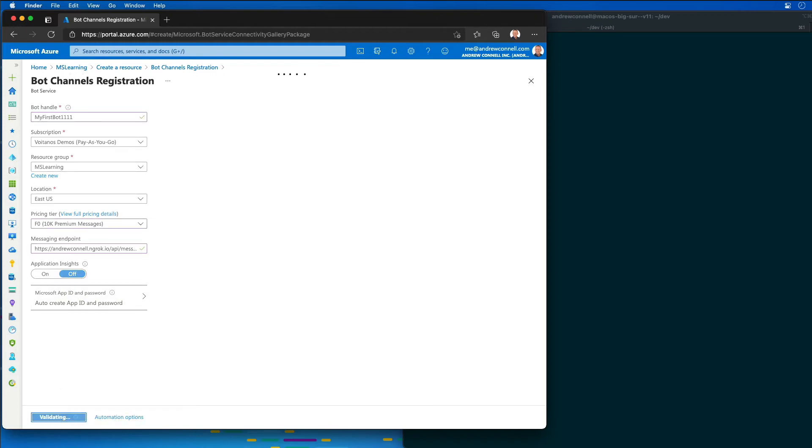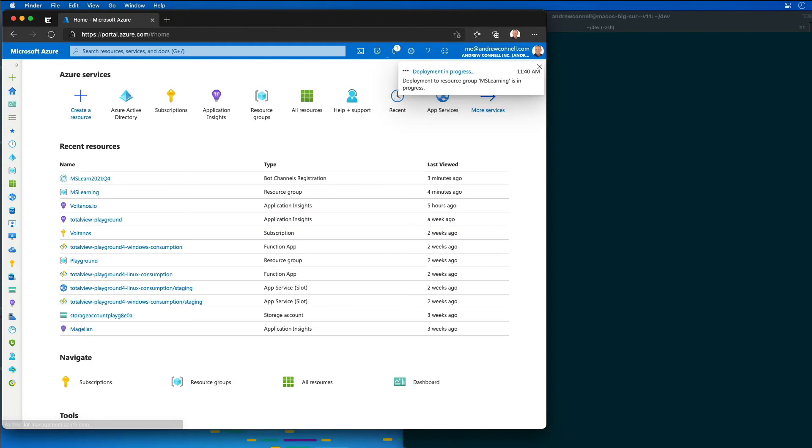This is going to start the provision of a new resource. It's going to take a moment or two, but once it's finished, I'm going to go to the bot resource in the resource group.